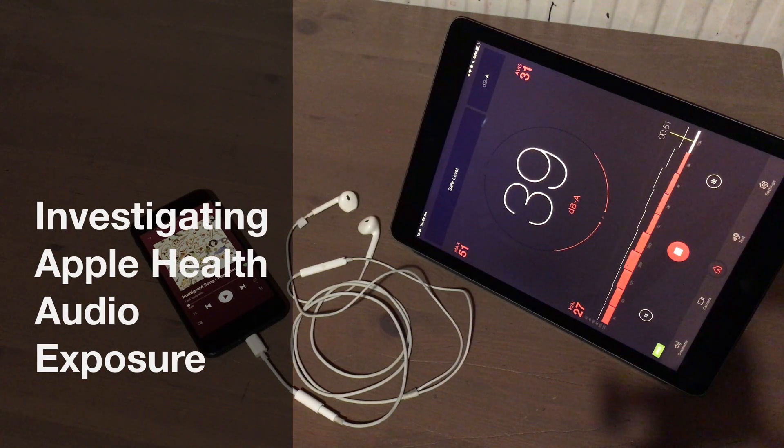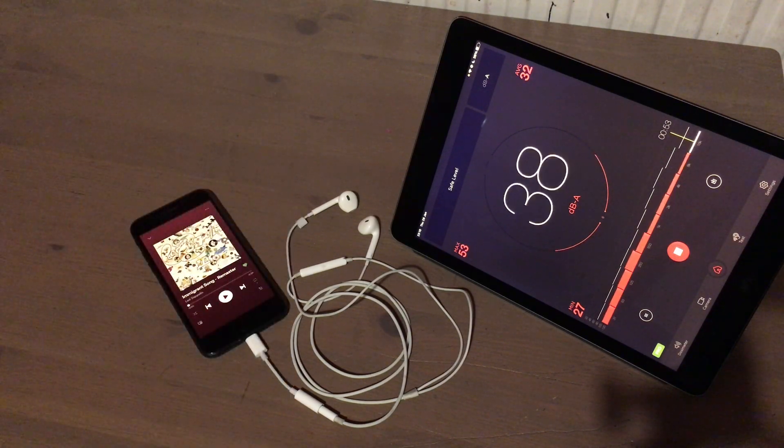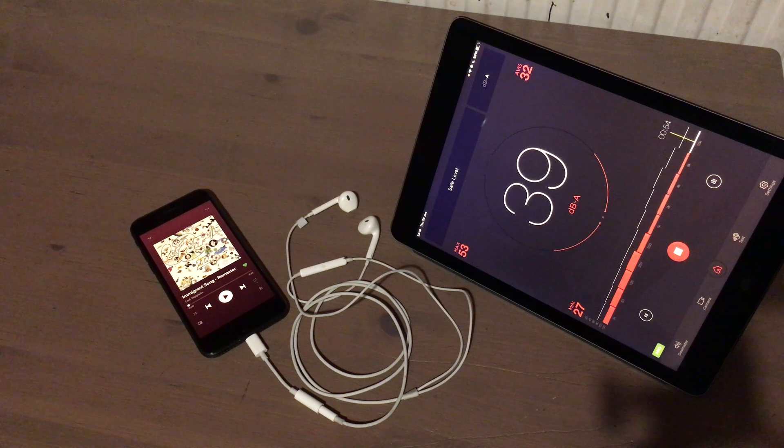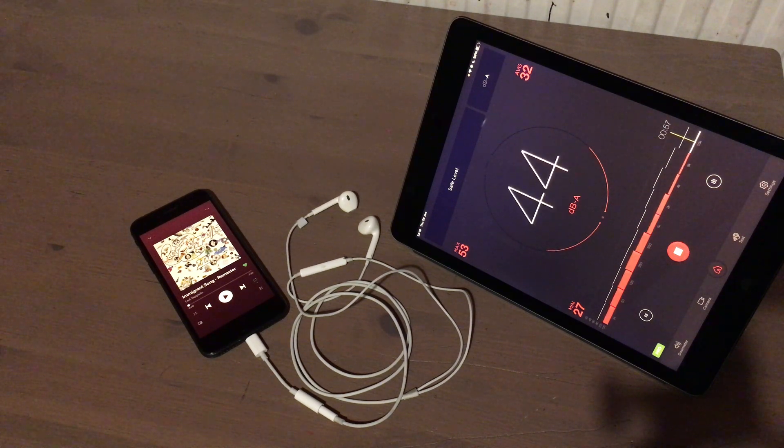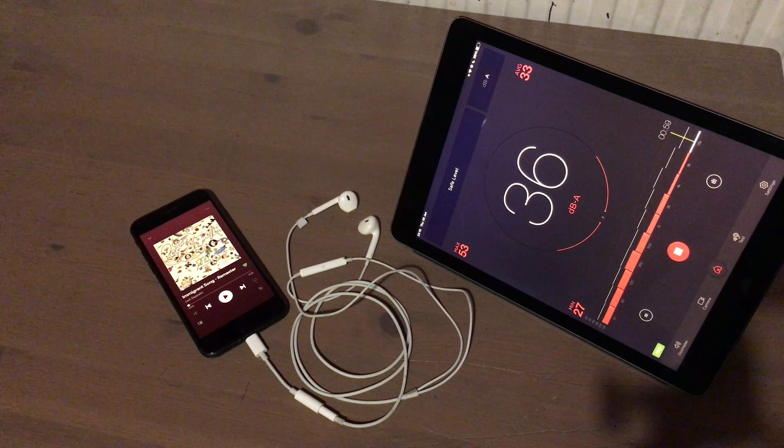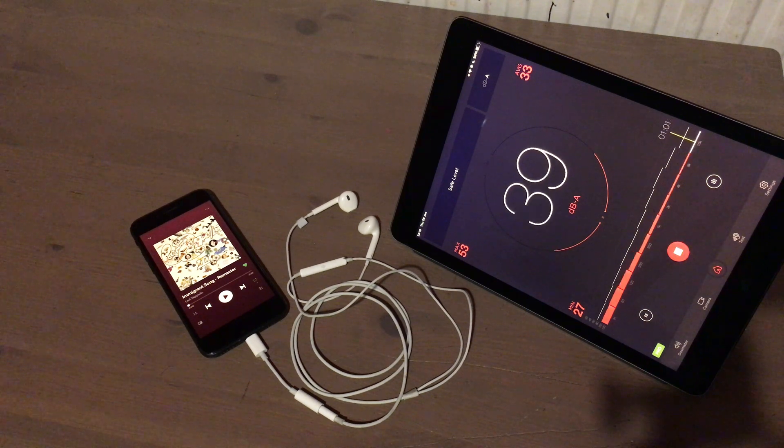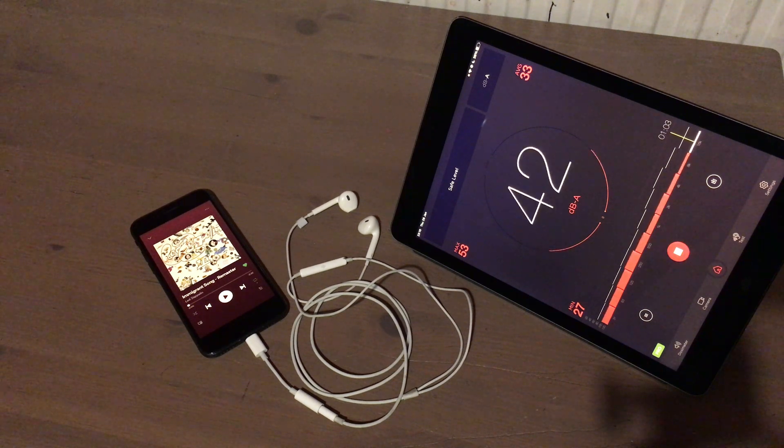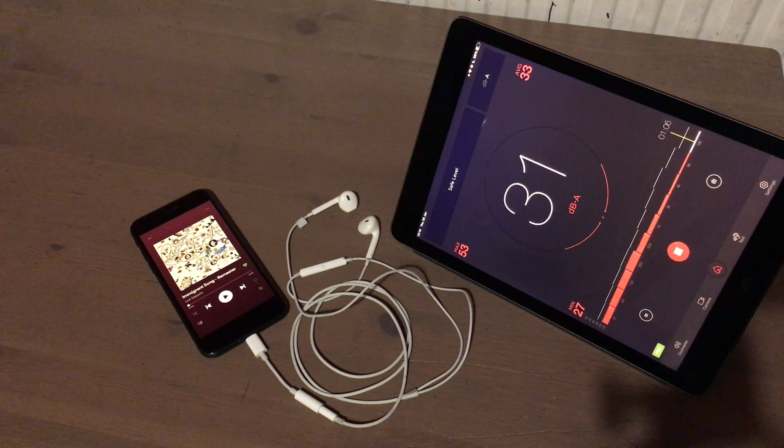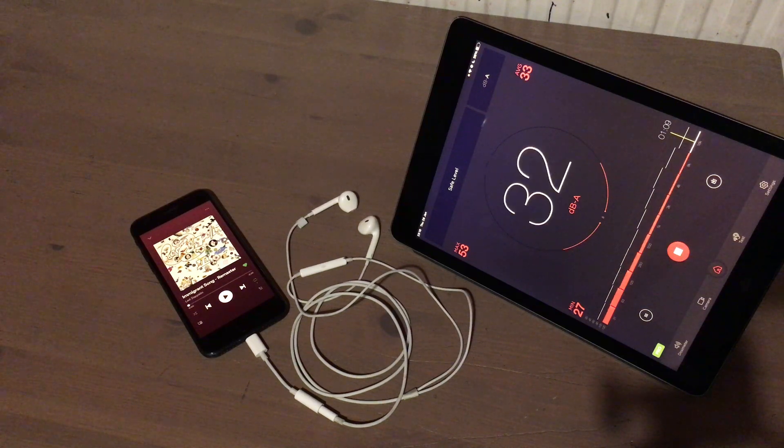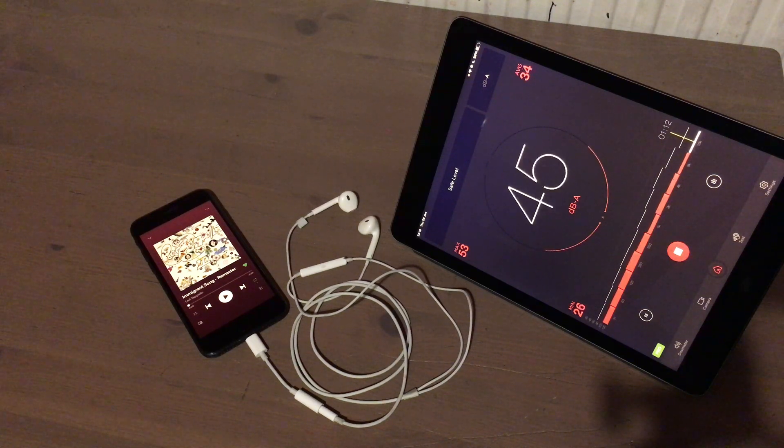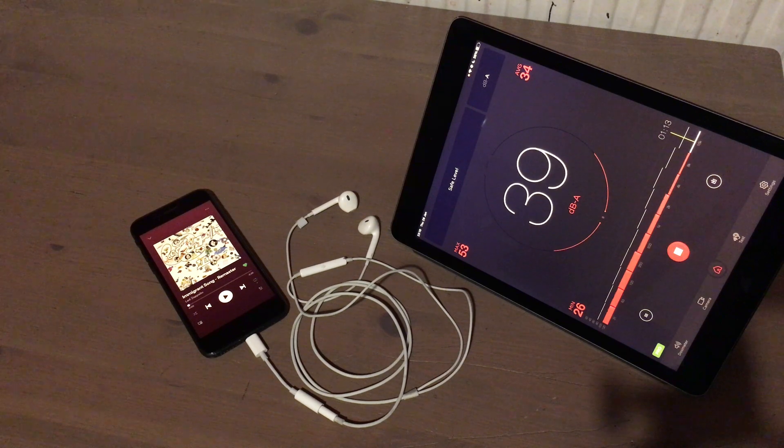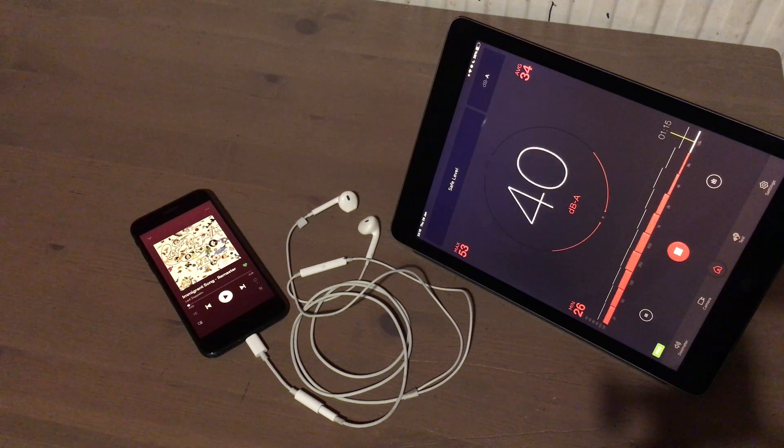Hello. As you may well know, in iOS 14, Apple took it upon itself to take care of our hearing and give us some very intrusive headphone audio exposure notifications when we've been listening to loud music for too long. But are these measurements that these notifications are based on accurate? That's the question I have.